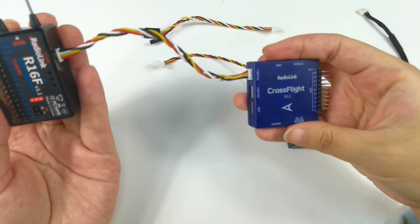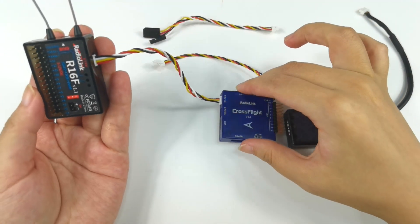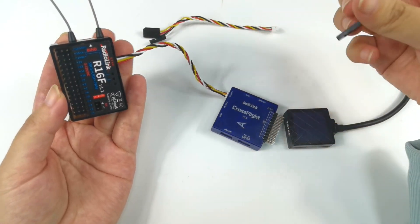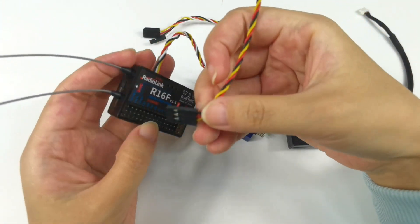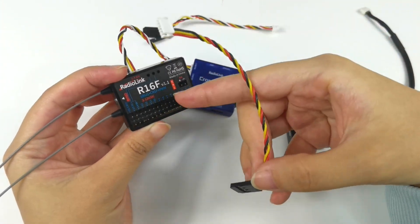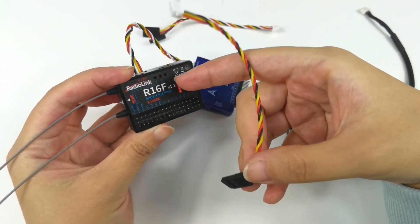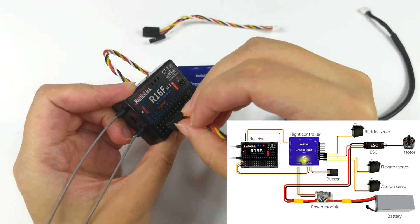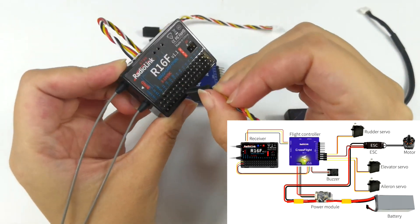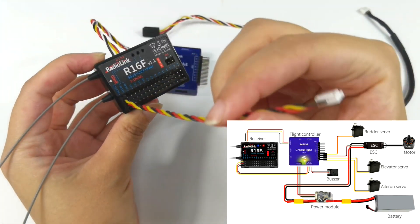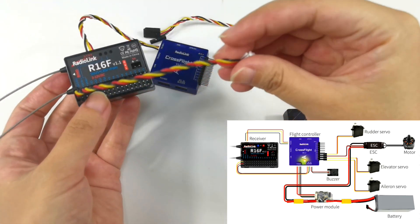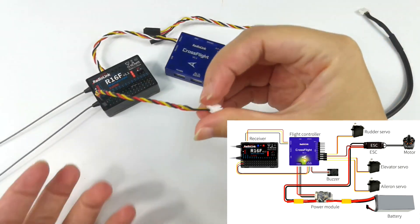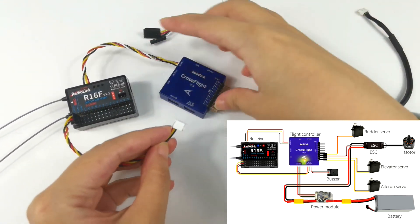I also need to use another cable to connect the S.BUS channel, that is the 16th channel of R16F. Make sure the connection is not reversed. I connect the S.BUS of R16F to RCIN of cross-flight.